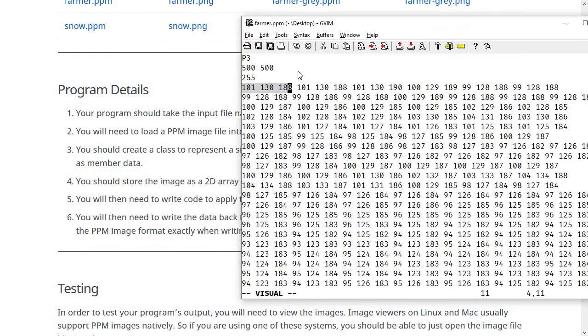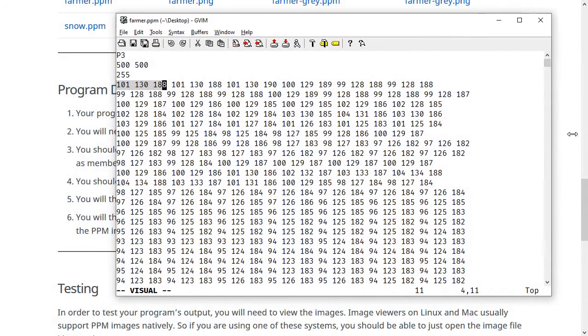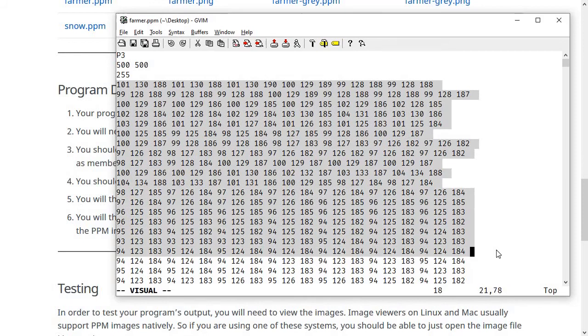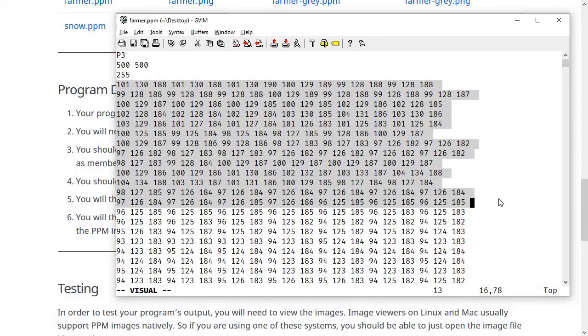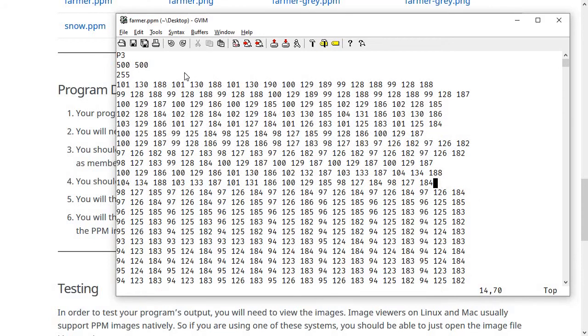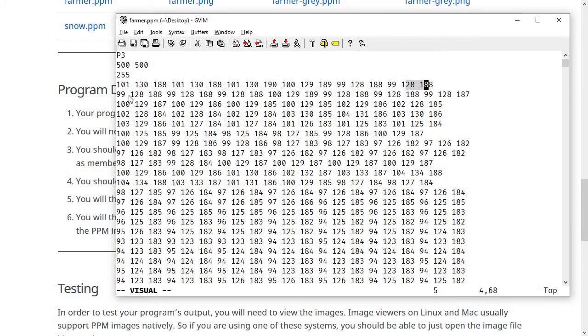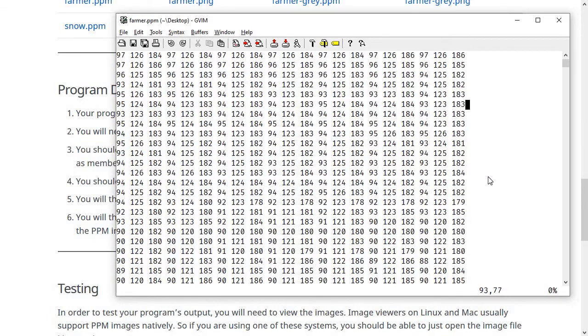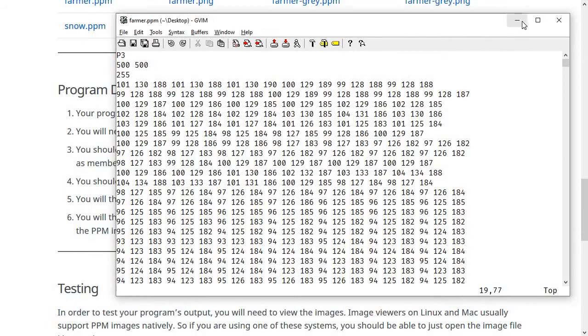One thing I should mention real quick is that the white space in this file matters for these first three lines. It has to be one line, then one line with a space, and then one line, and then the pixel data starts on the next line. But after that, the white space doesn't matter. You can put either a space or a blank line between the numbers and it doesn't have anything to do with it. So we have five pixels and then this pixel is broken in half. The line breaks here don't correspond to anything. They just are in there to make the file look a little bit neater. So you can put the line breaks wherever you want to when you're doing this.